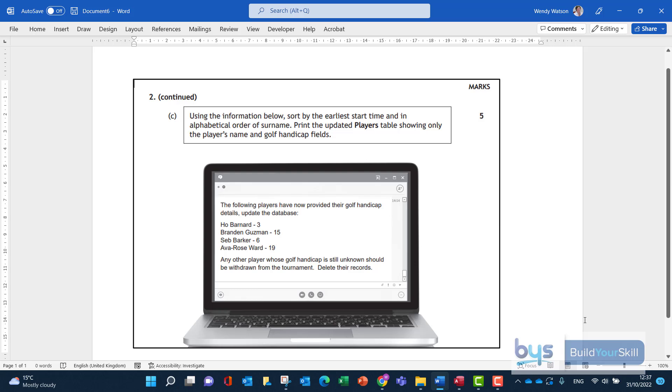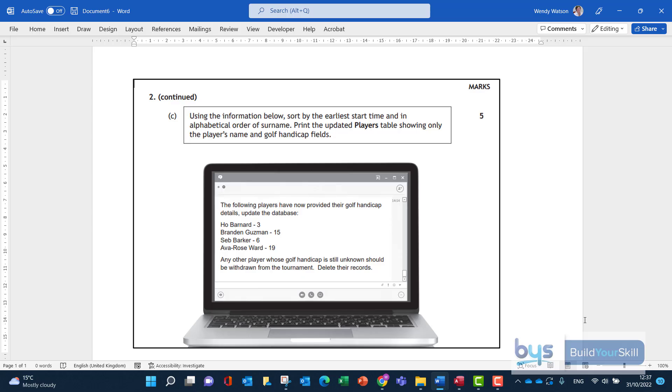Let's have a look at question 2c of the 2022 National 5 Admin and IT paper. We've got some information below that we now have some handicaps from the golfers which we have to update the database table with. If we don't have players with a handicap, if it's still unknown, we have to delete these records and then we've got to print alphabetically by start time and then by surname.